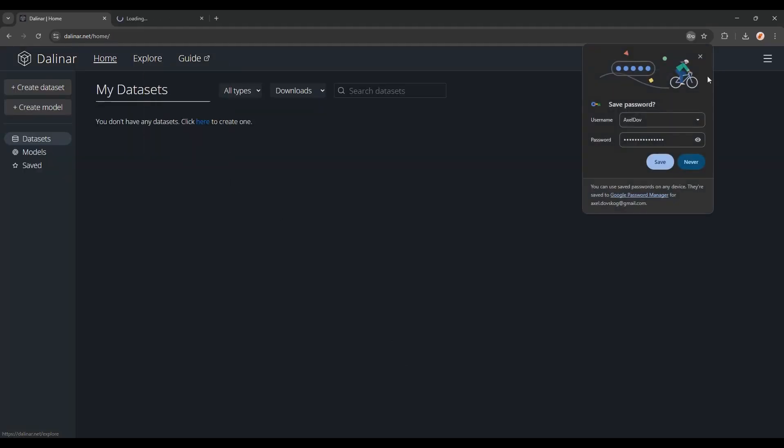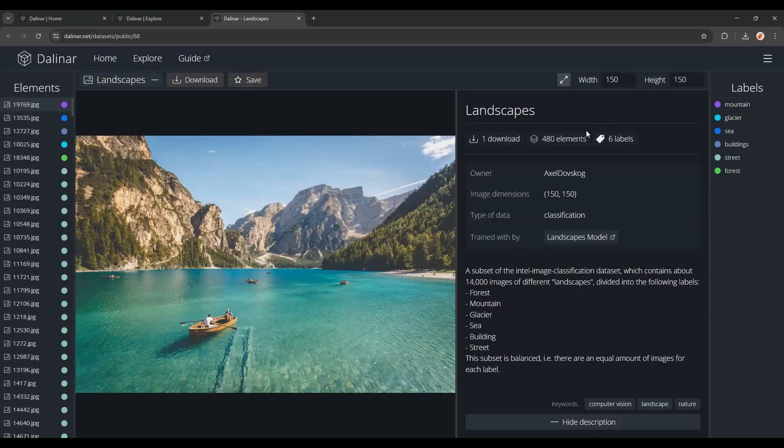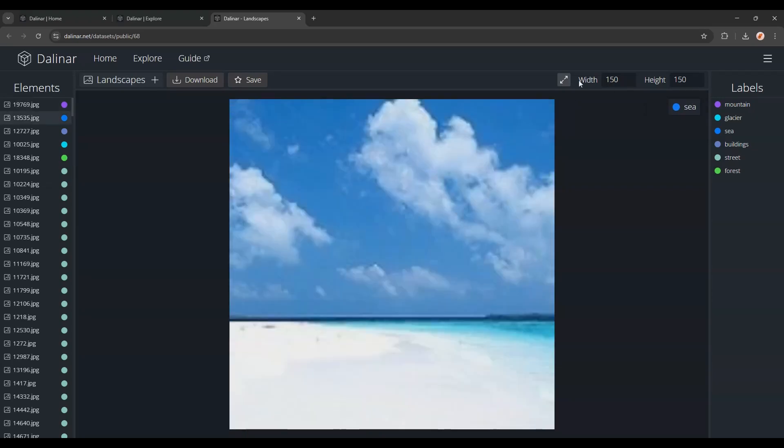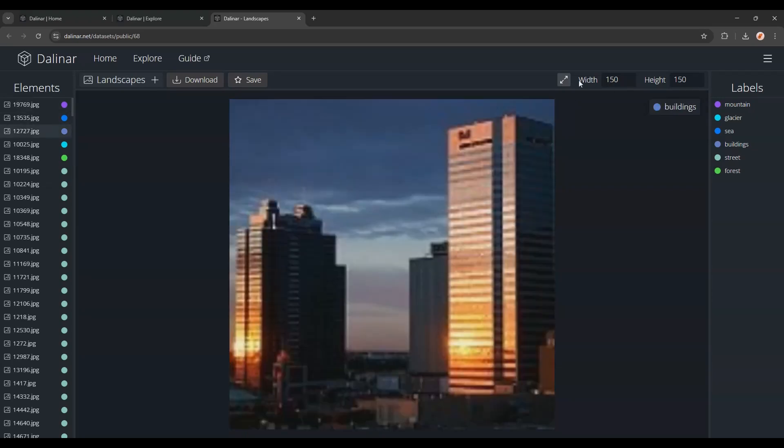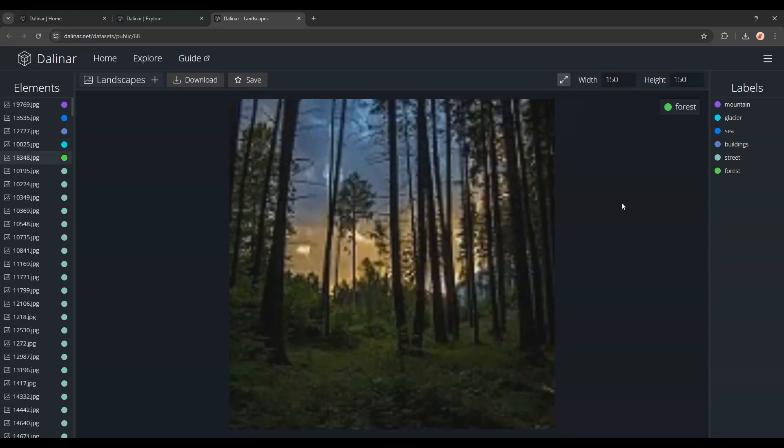Now the dataset we'll be using is this one called Landscapes, which has 480 elements belonging to these 6 different labels, and images of 150 by 150. As you can see, there are buildings, glaciers, forests, and so on.